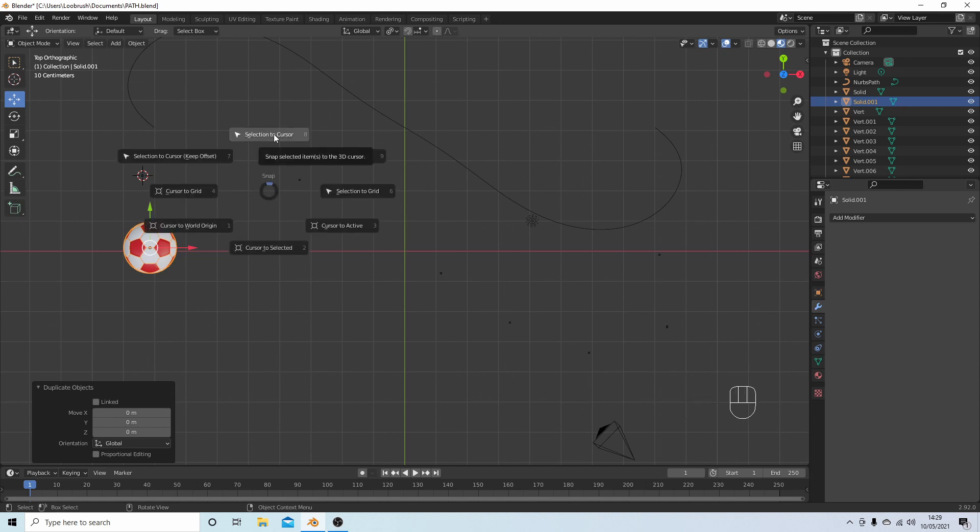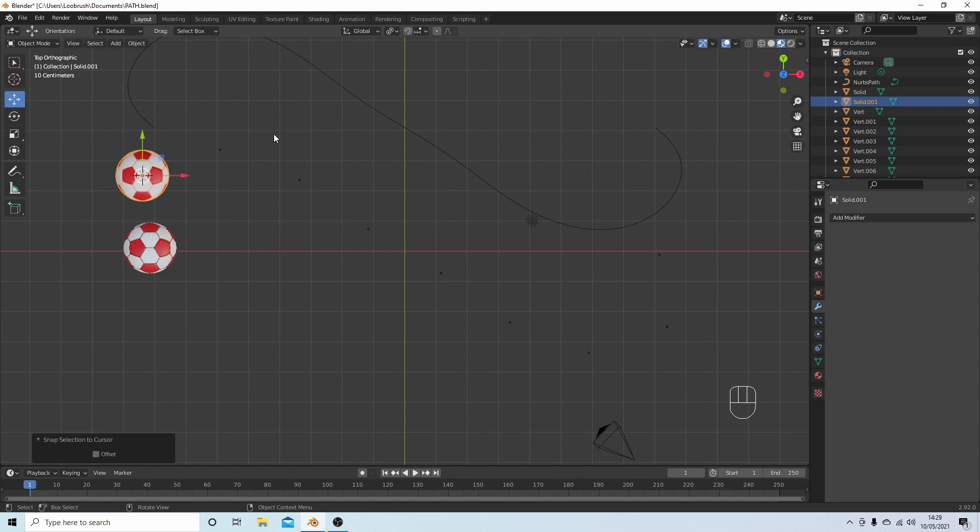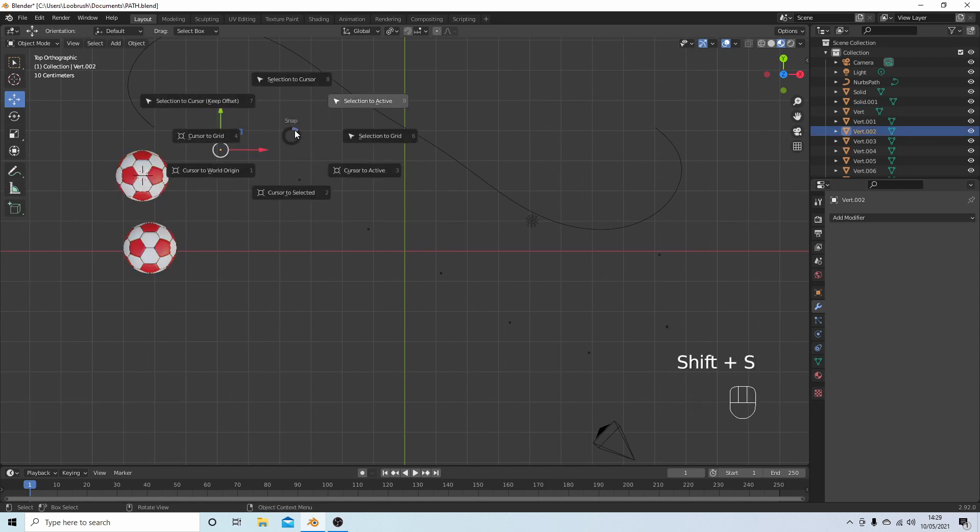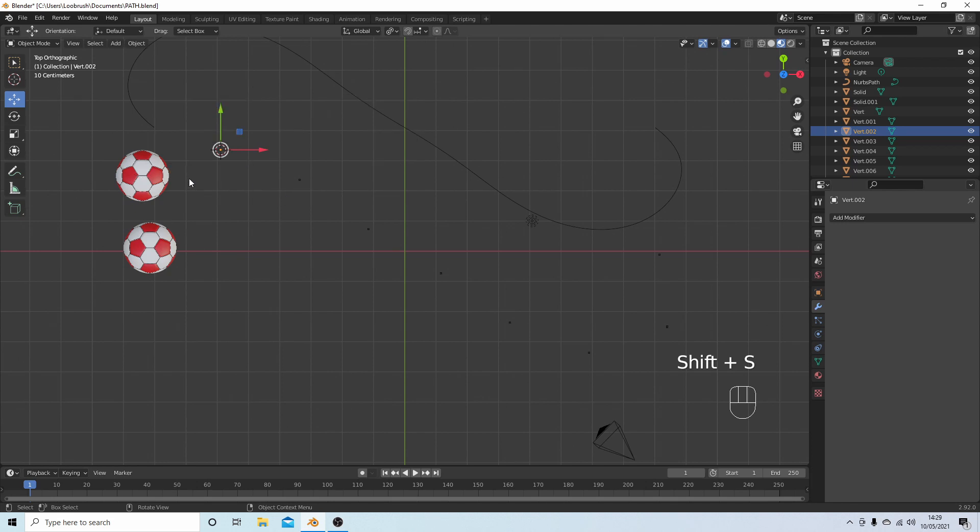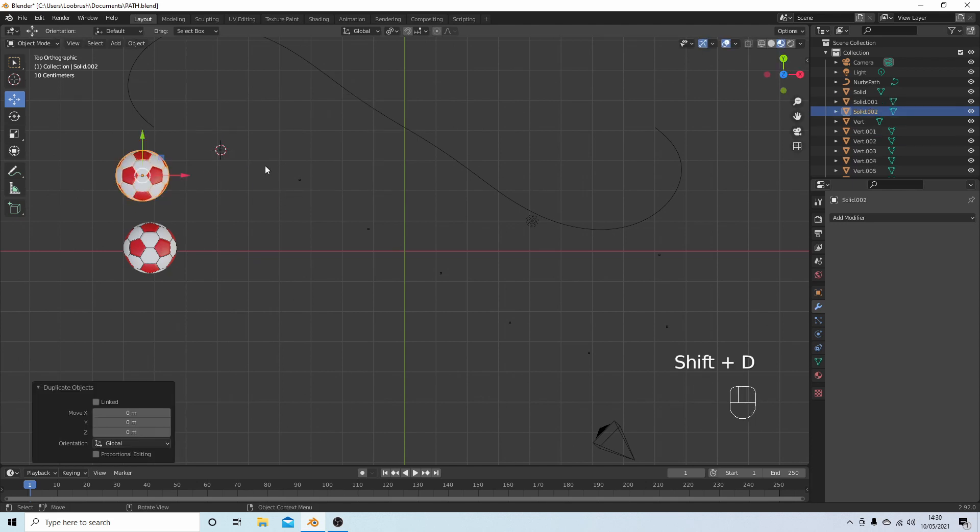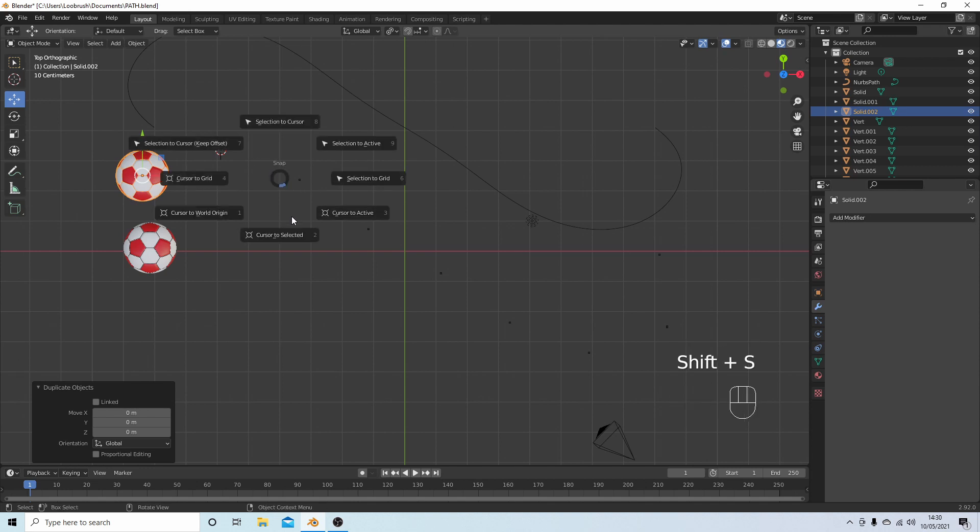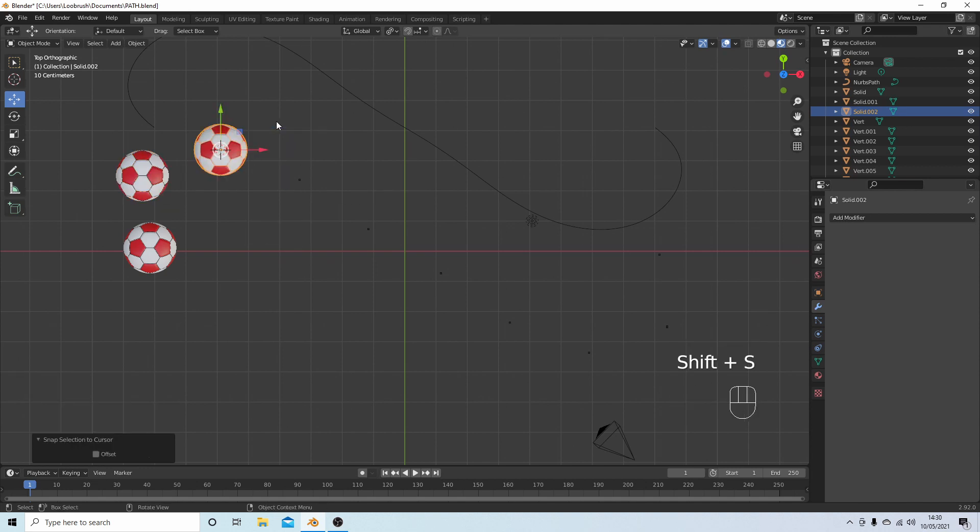So I'm going to, just with the football selected, hold down Shift followed by D, hit Return, and Shift S, and then Selection to Cursor. And literally carry on doing this until you've got a sort of a tail or a path of your object. So I'll just carry on doing this a minute and I'll come back.